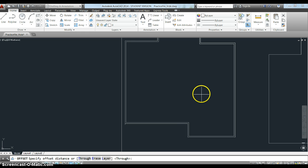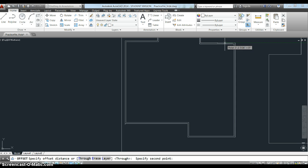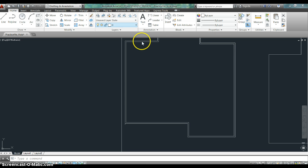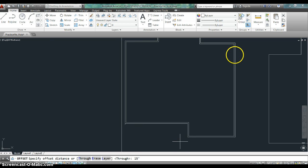But right now I'm going to specify an offset distance. If I look at the plans, I know that there is a wall that is 15 feet from this wall right here. So I'm going to start my offset command again and I'm going to enter 15 feet, so 15 with the apostrophe for feet.